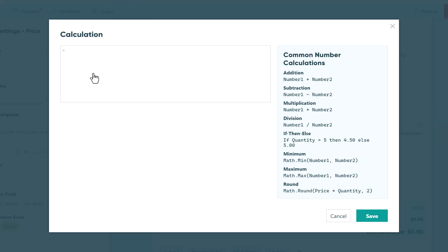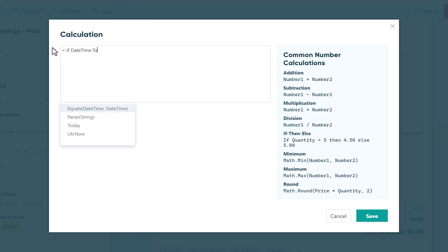For example, you can apply discounts based on dates and times. In this case, I'm going to apply a discount of $10 when the date is before December 25th.